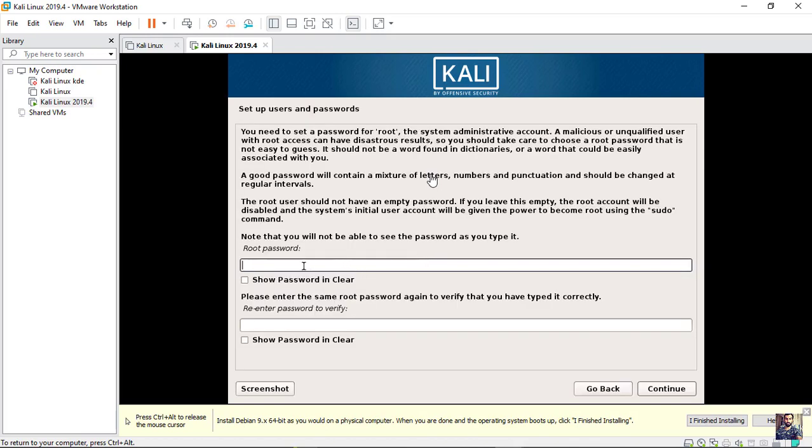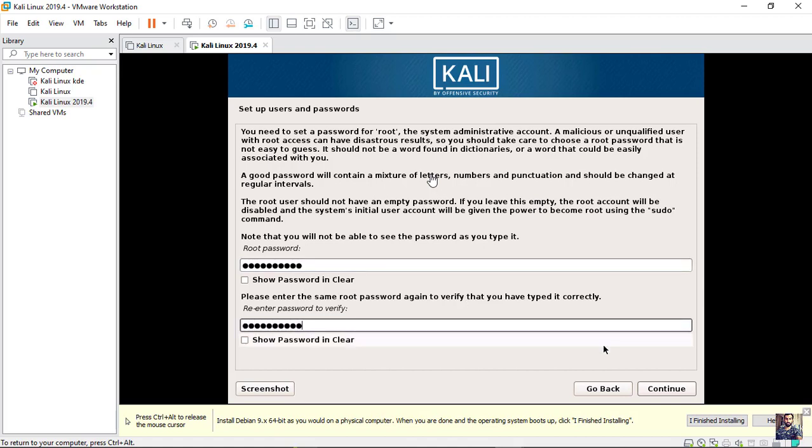You can set a password to your user. I will set a password. If you don't want to set a password, leave it empty and hit continue.